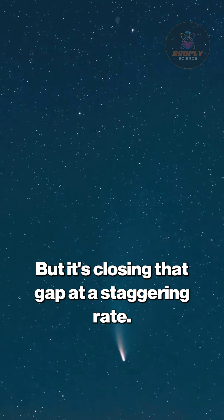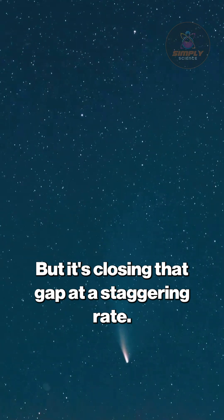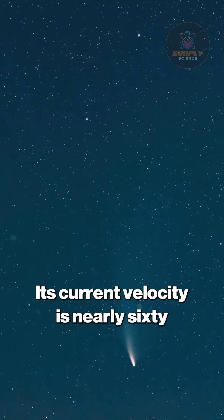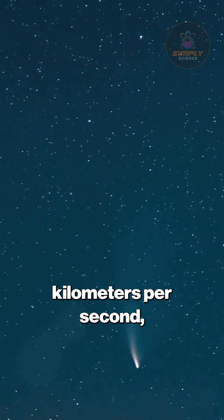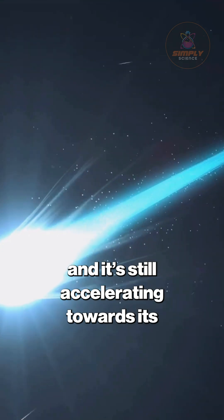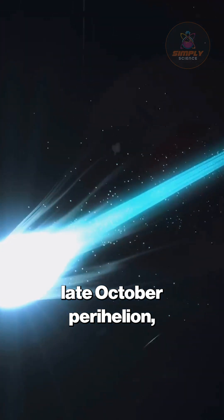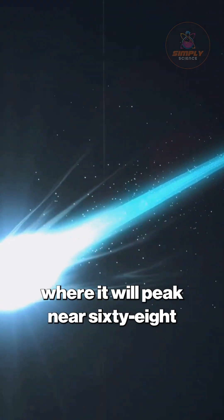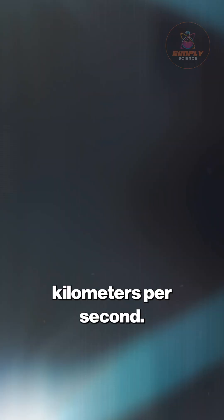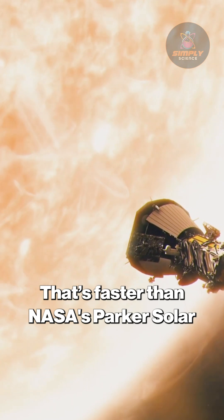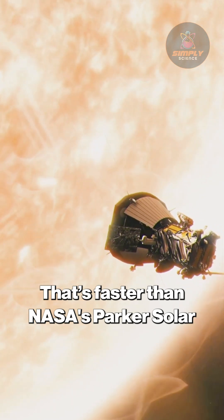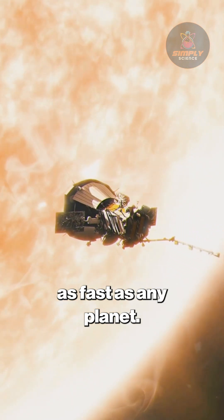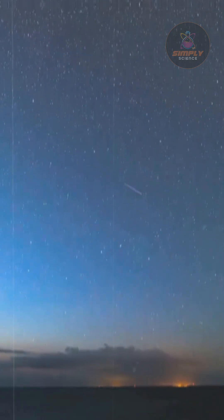But it's closing that gap at a staggering rate. Its current velocity is nearly 60 kilometers per second, and it's still accelerating towards its late October perihelion, where it will peak near 68 kilometers per second. That's faster than NASA's Parker Solar Probe at this distance and more than twice as fast as any planet.